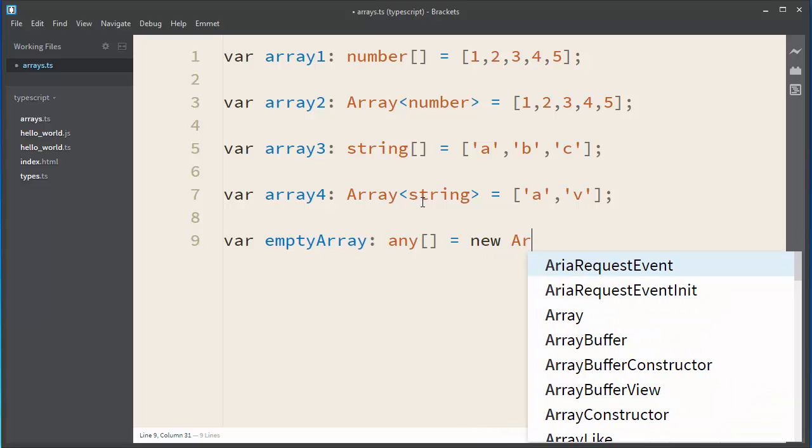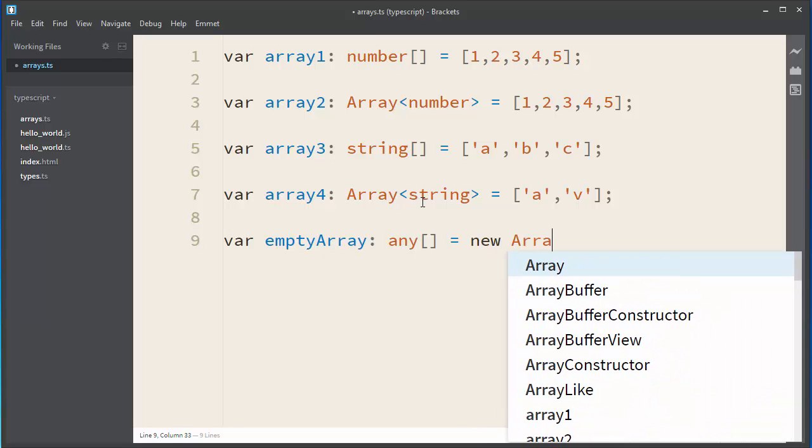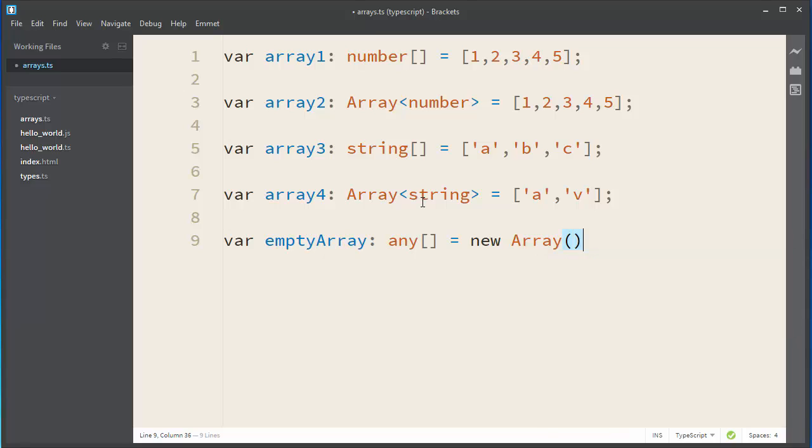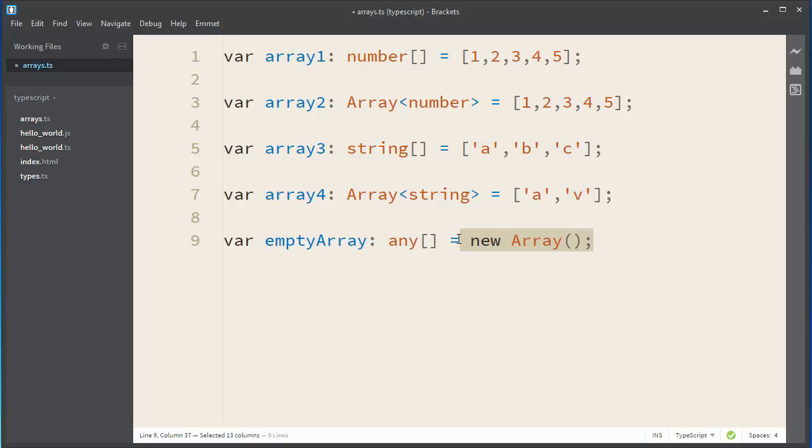And let's create a new empty array object with new Array. This syntax is very similar with Java or C-sharp syntax. If you are familiar with those programming languages, learning how to work with TypeScript and how to define new objects or empty arrays will be very easy for you.